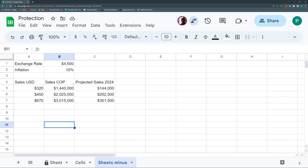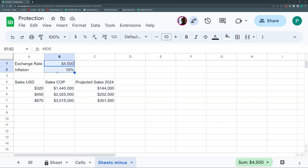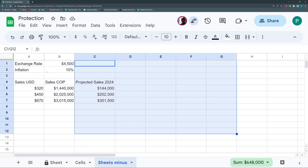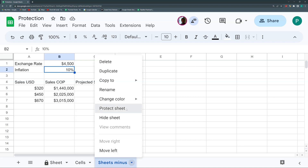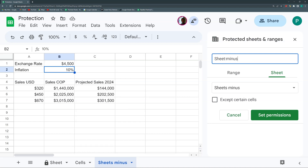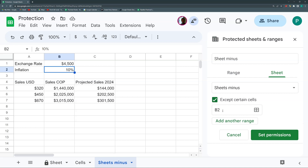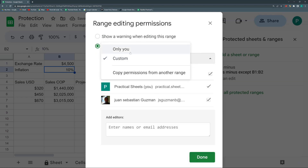The final way of protecting is protecting the whole sheet except a couple of cells. For example, I have a table but I want the user to be able to edit only the exchange rate and inflation cells. Instead of protecting multiple separate ranges, you can protect the sheet and check 'Except certain cells.' Then specify the ranges to exclude — in this case B1 and B2 — set permissions to only you, and click done.